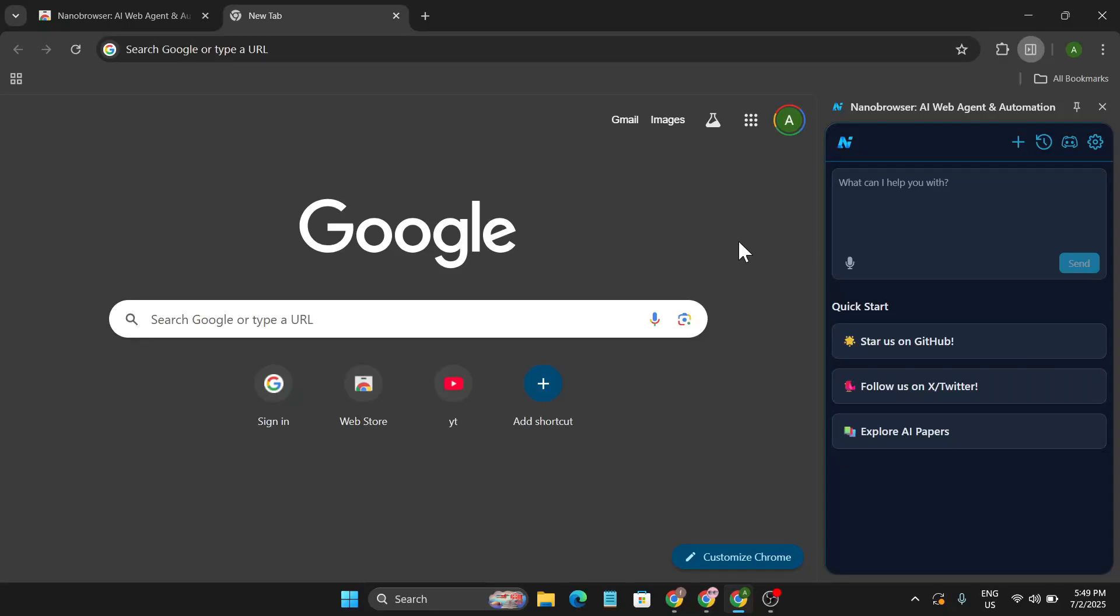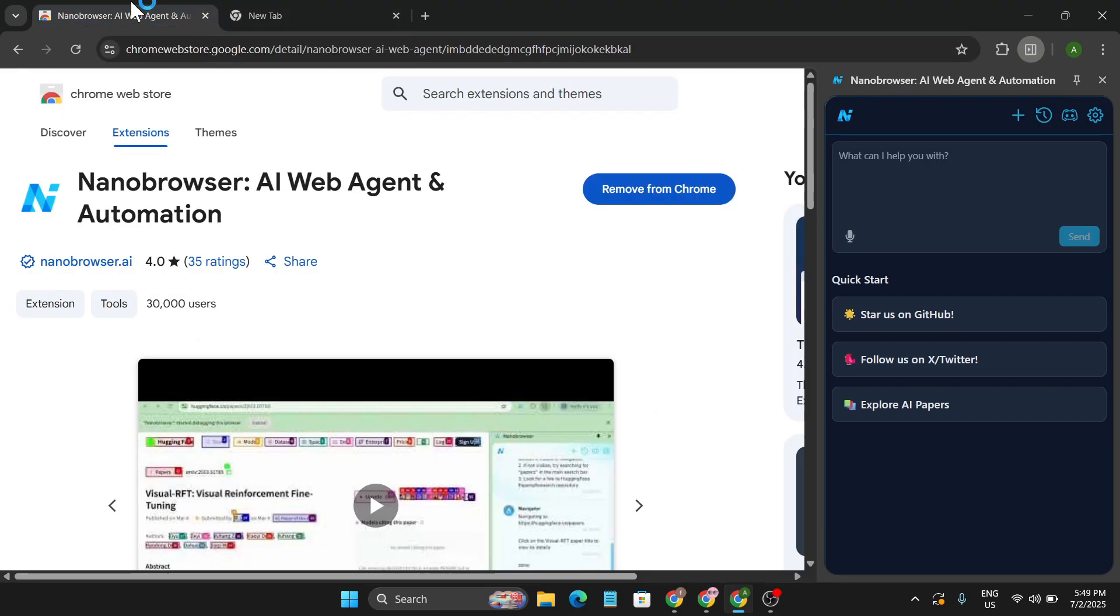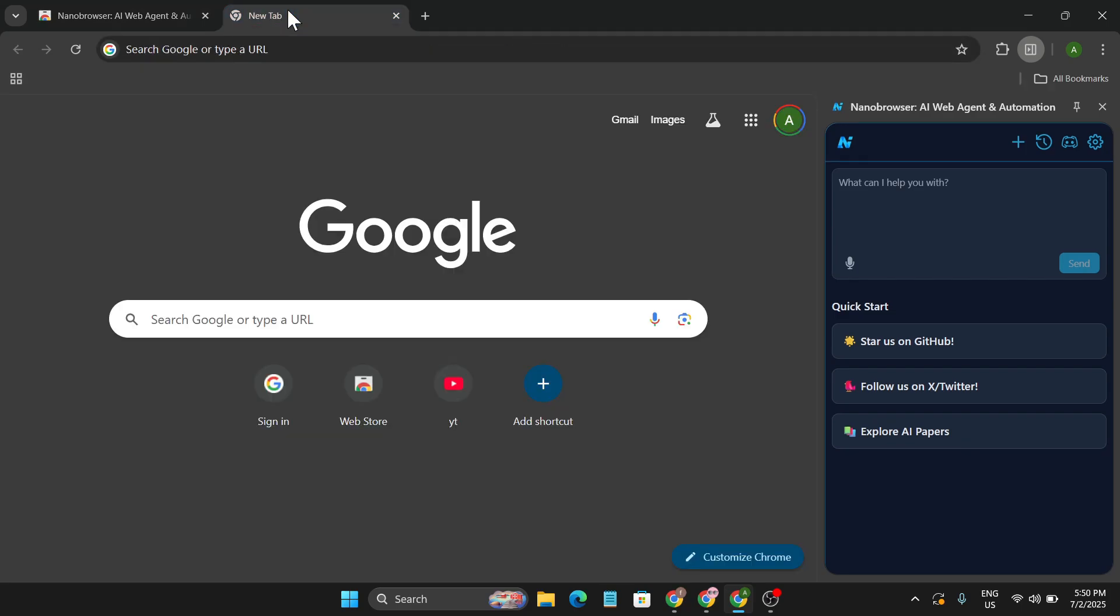Okay, so in this video I'm going to show you how to automate your browser with this new Chrome extension, which is free and open source. You can download it from the Chrome Web Store. It's called Nano Browser AI. You can install it and add it to your Chrome browser. You can also use this on any other browser that you have, like Edge.